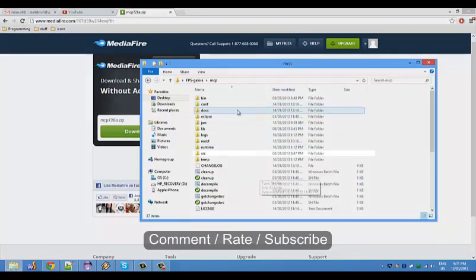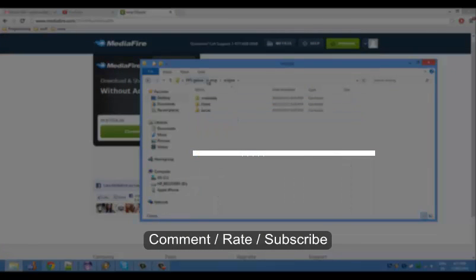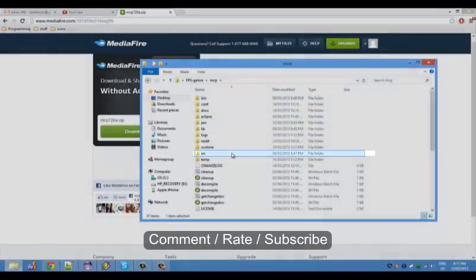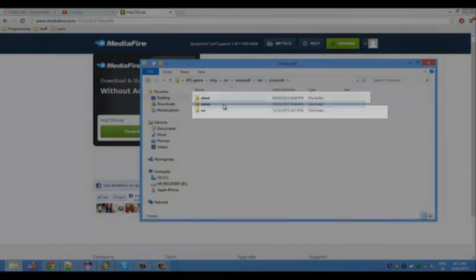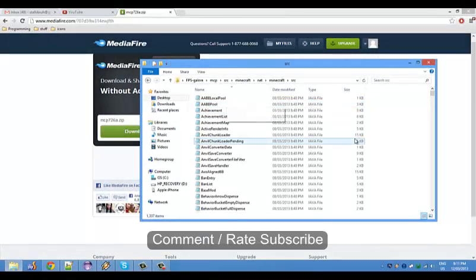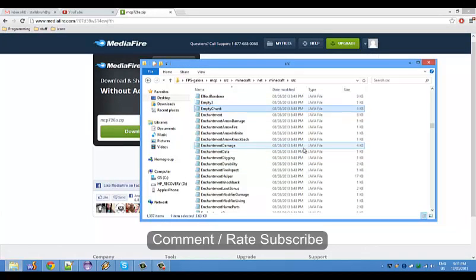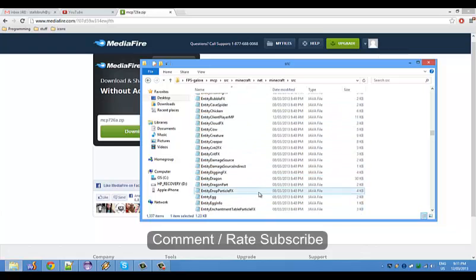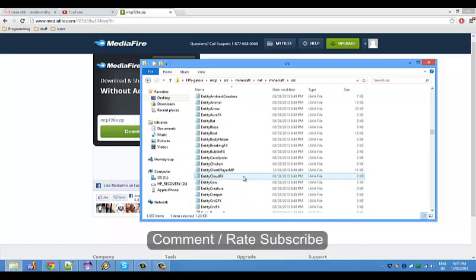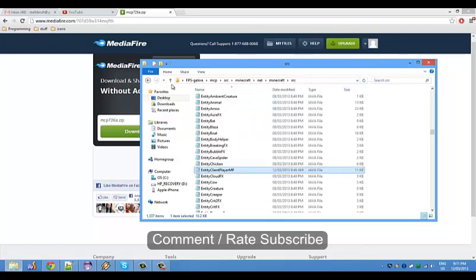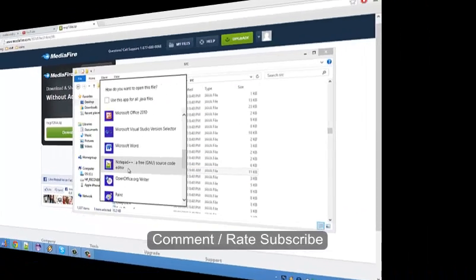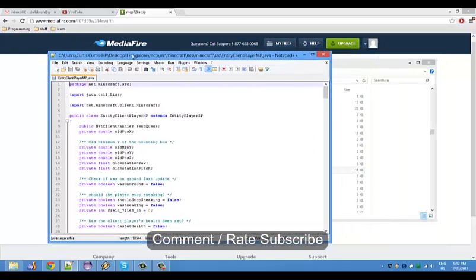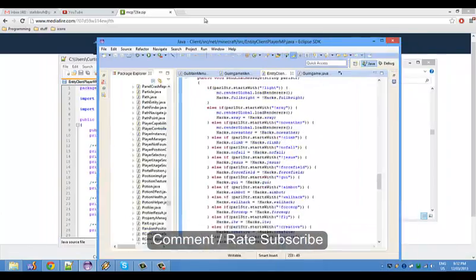Once you have all that set up and decompiled, you're gonna want to open your workspace with Eclipse, or if you're doing it manually, go to source, minecraft, net.minecraft.src, and then open entity client player NP. You can open this file with notepad plus plus, but if you're using Eclipse I'll just drag it from my second screen.